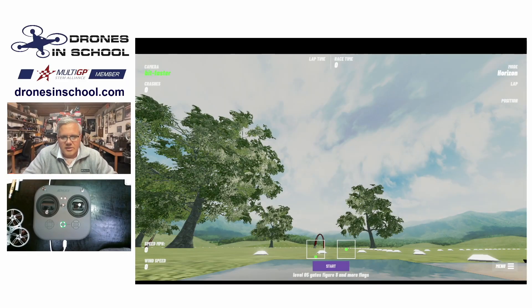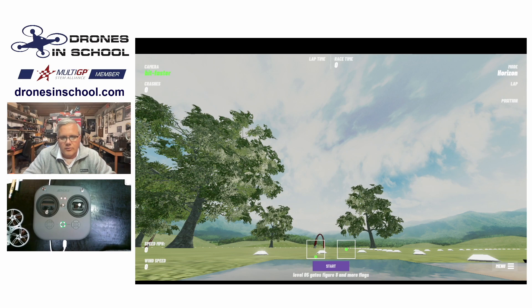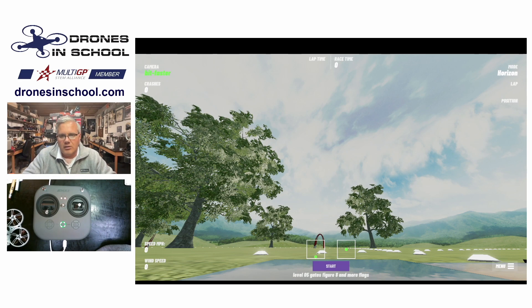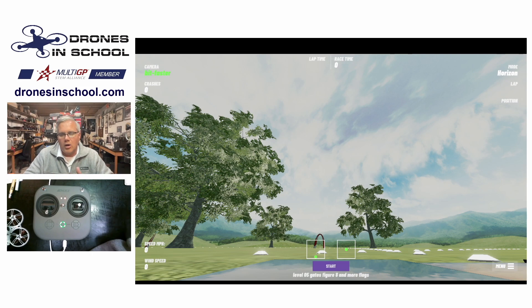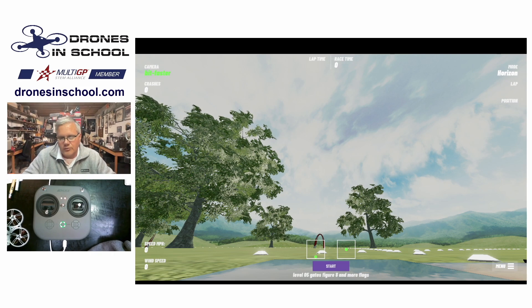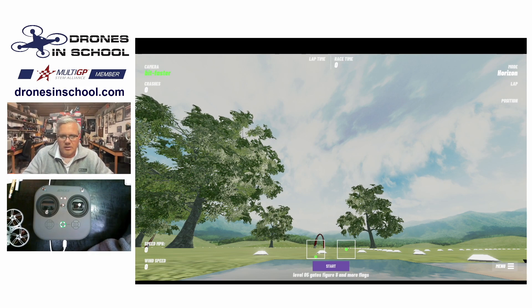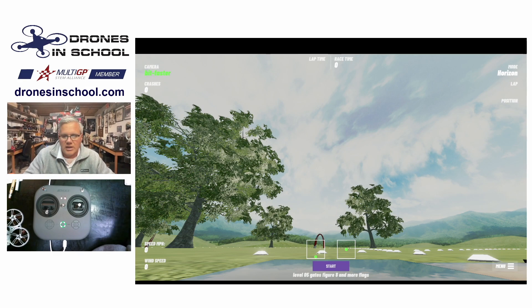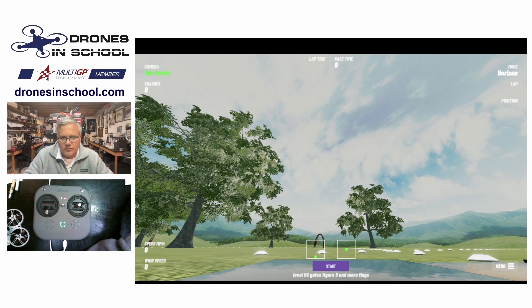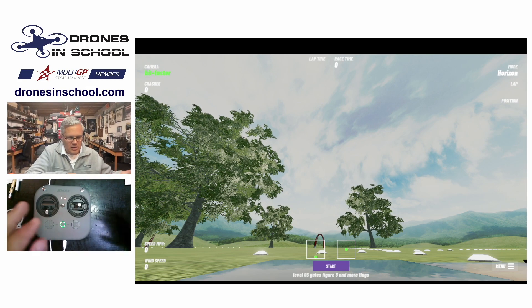Hello Drones in School teams. This is Tad Daus, director for Drones in School, coming to you to talk a little bit today about what are the different flight modes for your drone. And the easiest way to show this is to use Velocidrone. So I'm here in Velocidrone. I've got Velocidrone up on the screen.